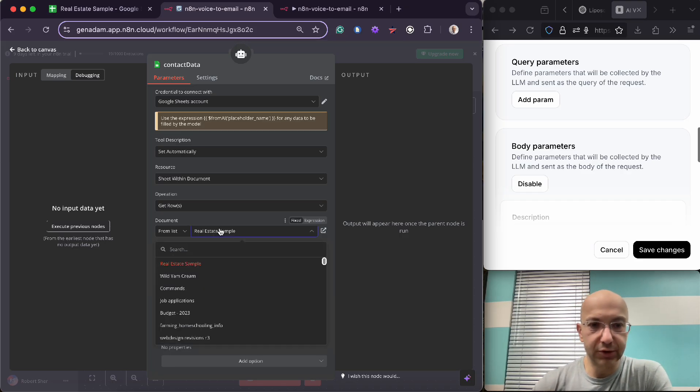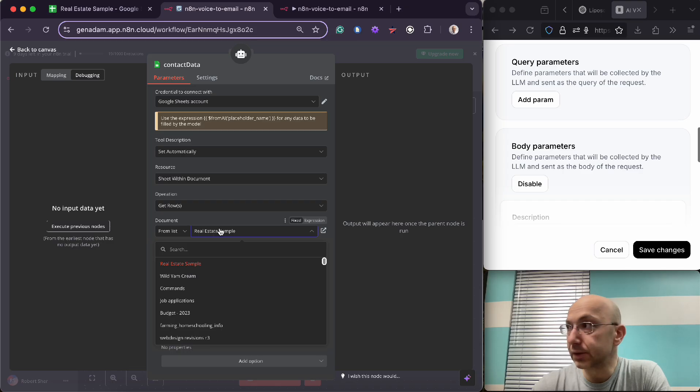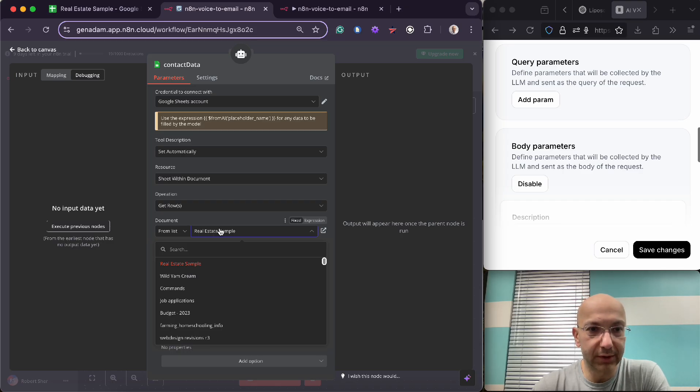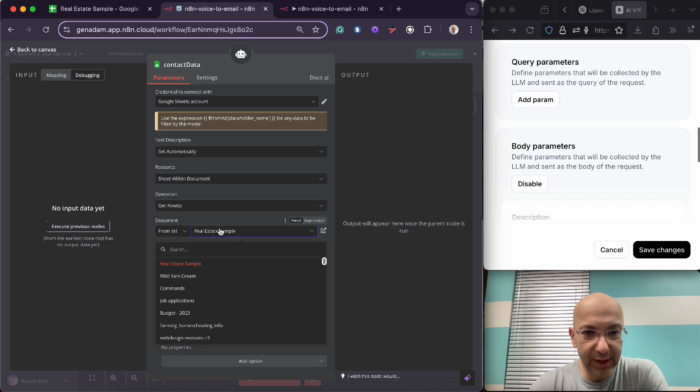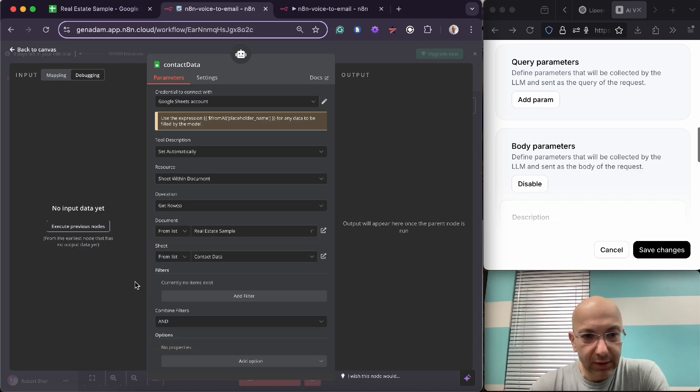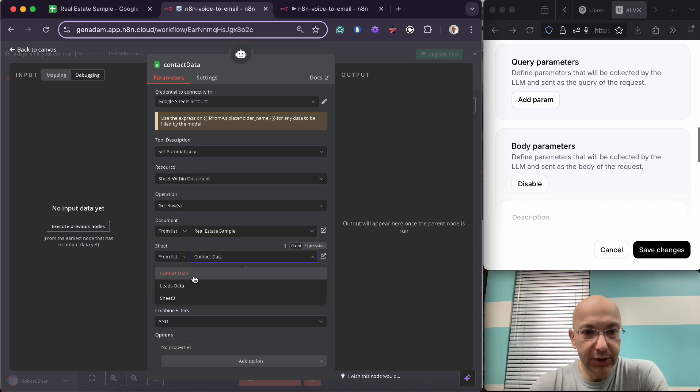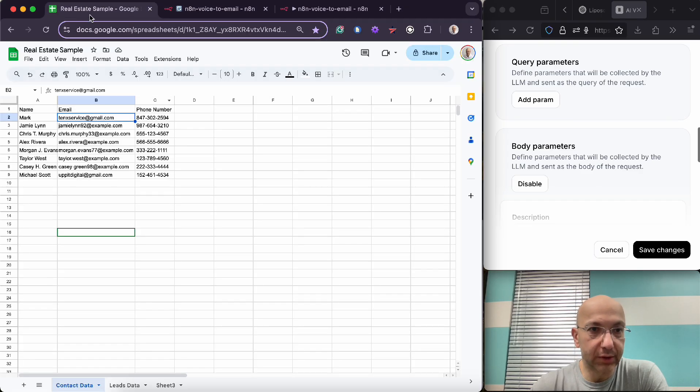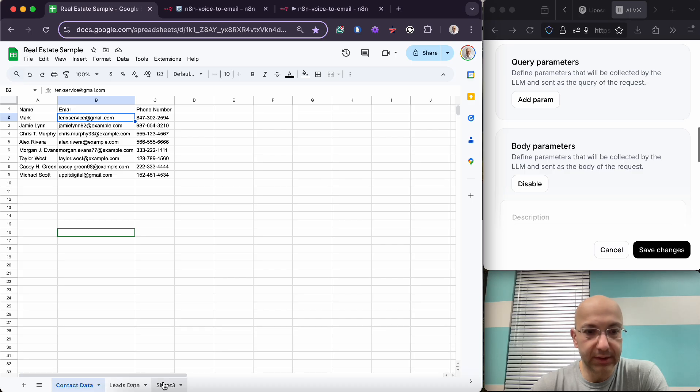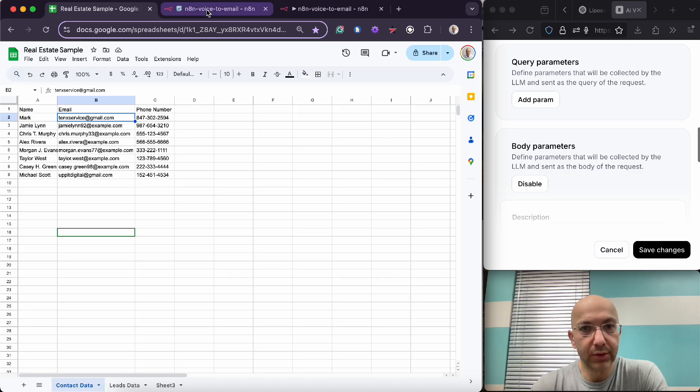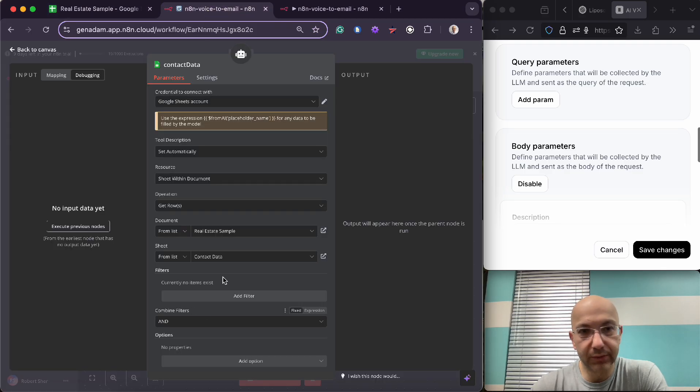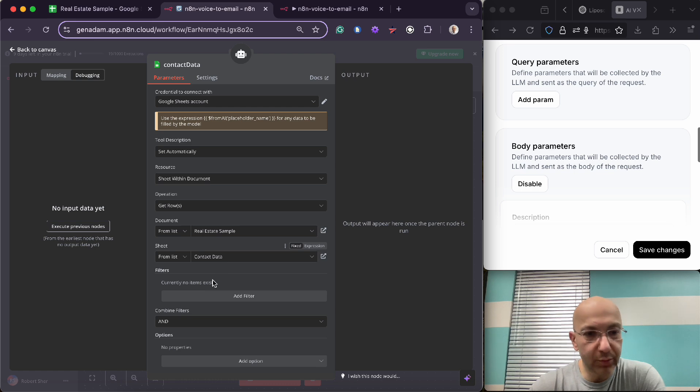This is your sample, right. So I just chose real estate because it's pretty easy to make these for pretty much any industry, but I feel like real estate industry is just an example. And then you choose the tab that you're going to be pulling this information from.